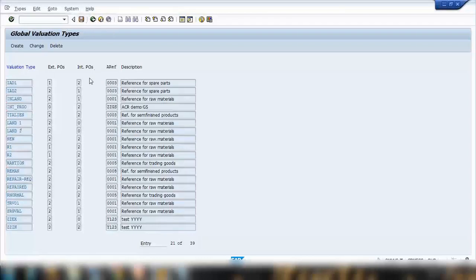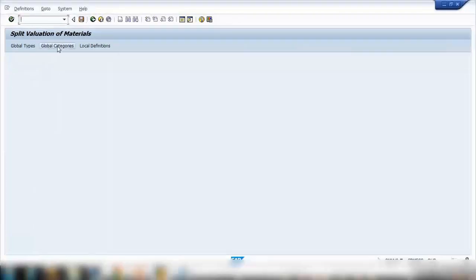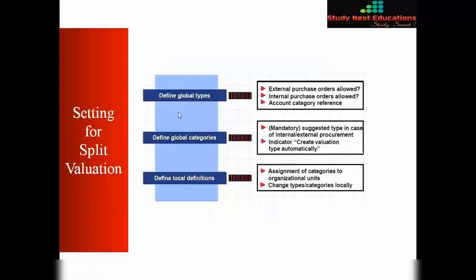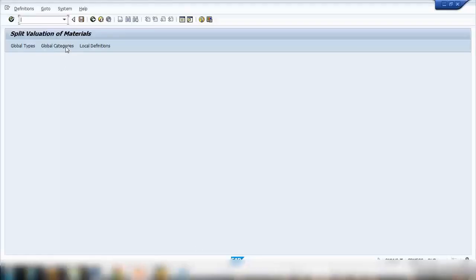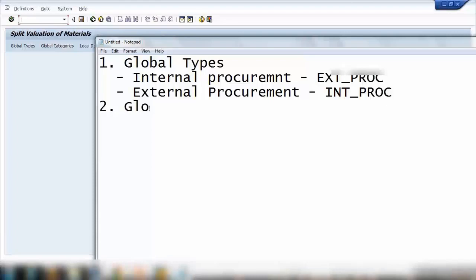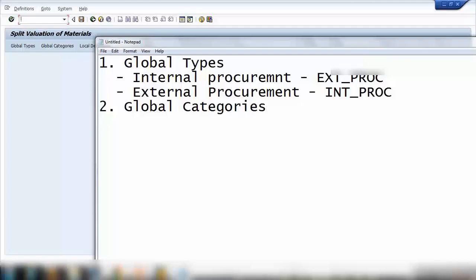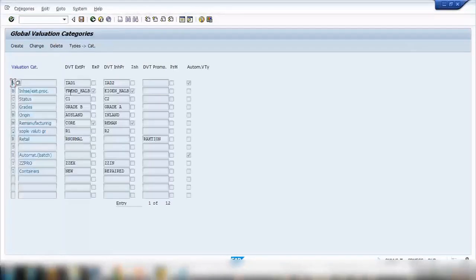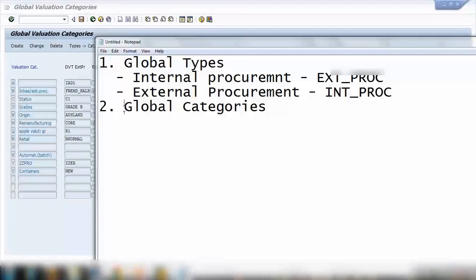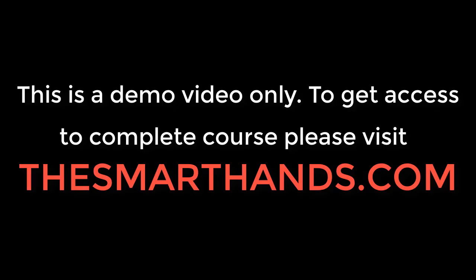Step two is global categories. As shown earlier, there are three steps: global types, global categories, and define local definitions. Here on step number two I will be creating global categories. Click on global categories. What we are creating here is essentially a folder — you can think of it like a category, just like a folder.